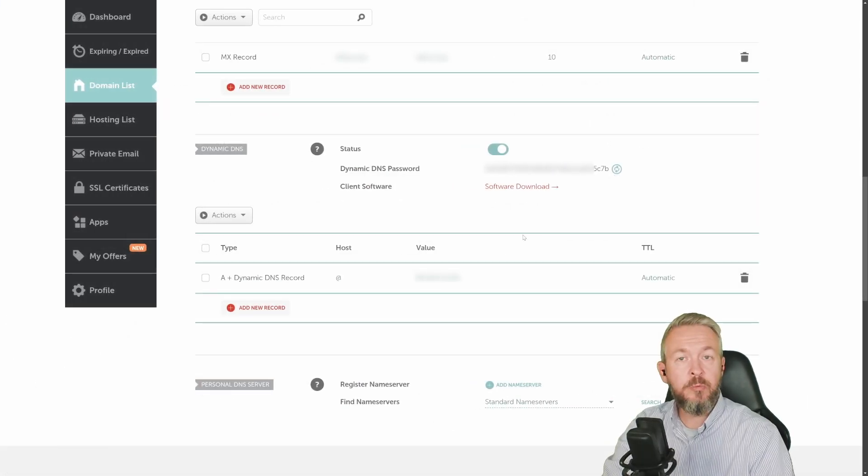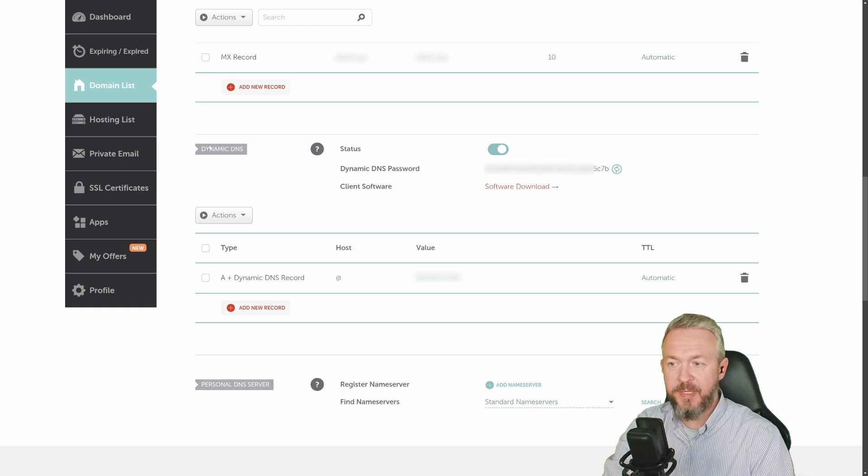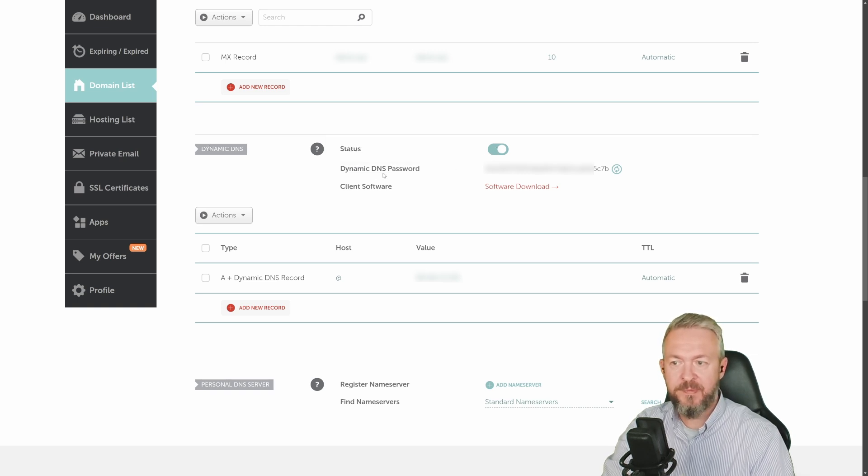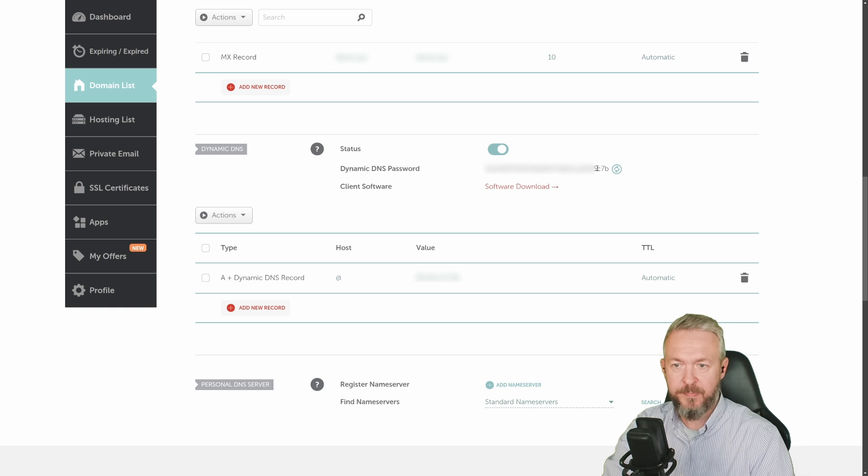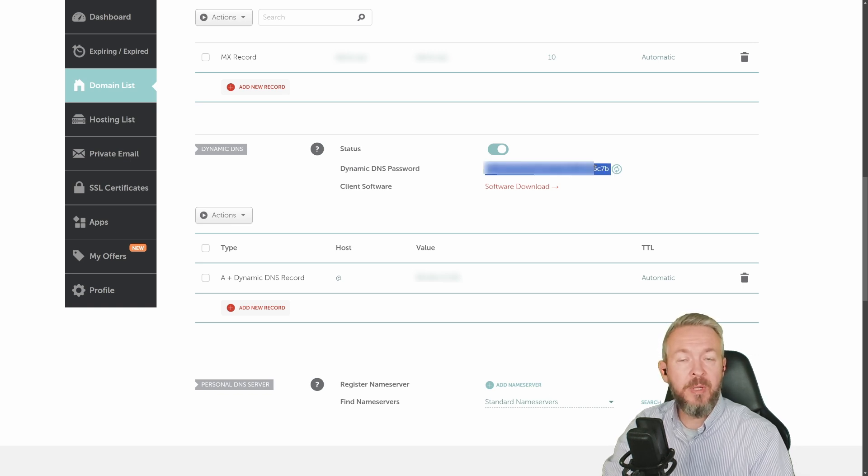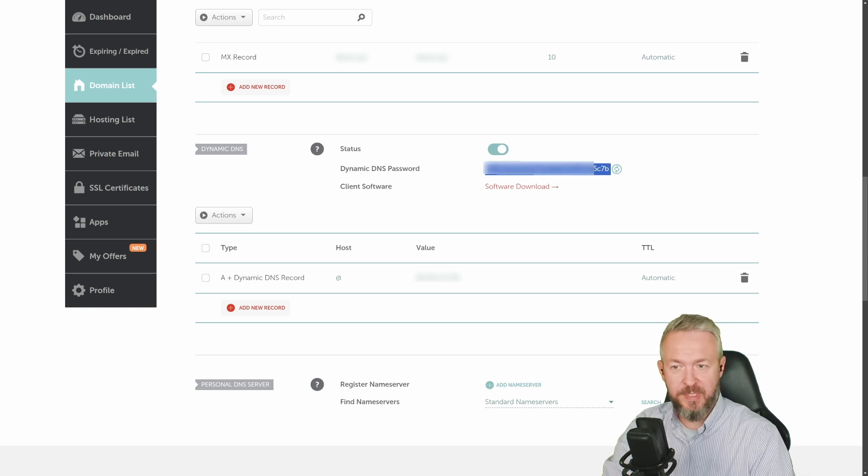Next, you need to scroll down to the section called dynamic DNS. Check that it is turned on and here you will have dynamic DNS password. Copy it. And we will be needing it now inside Home Assistant.